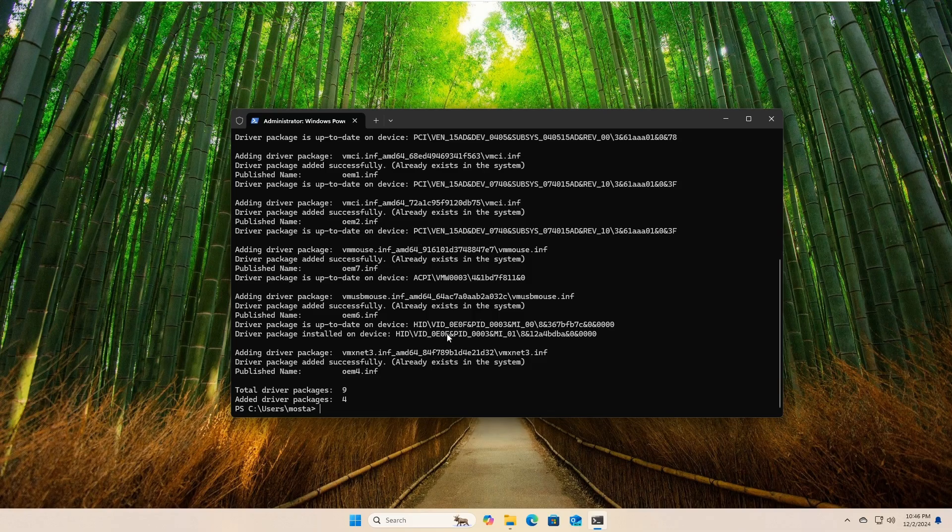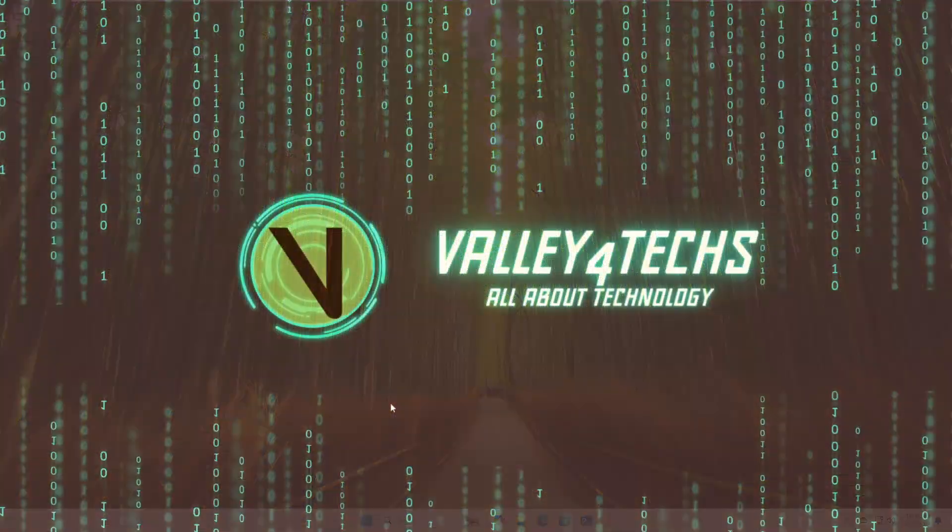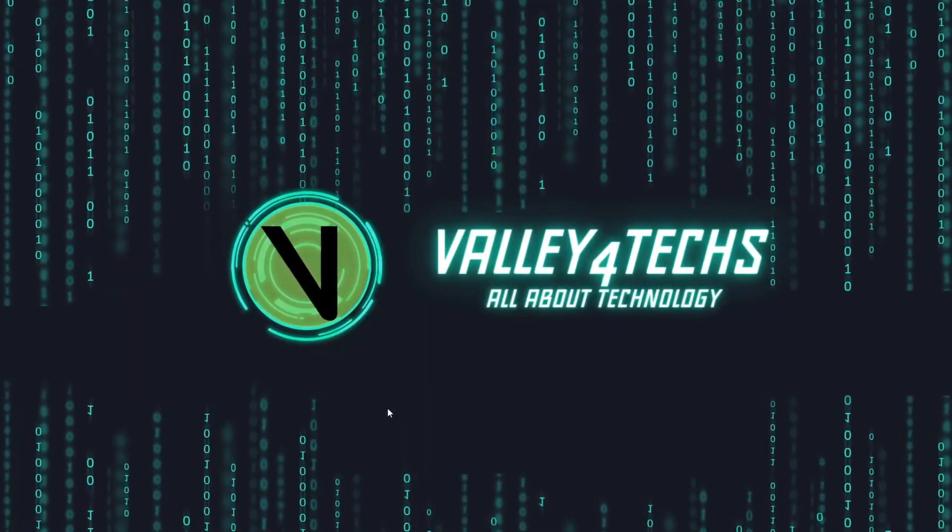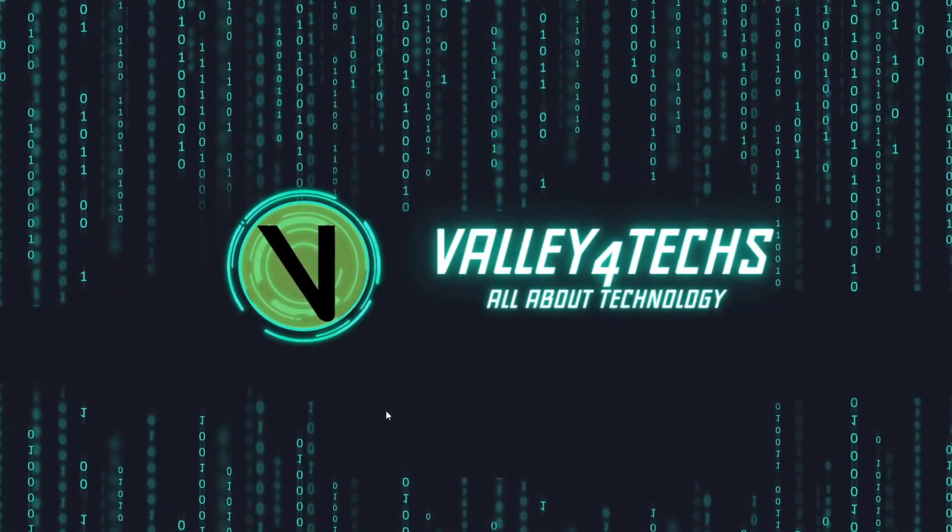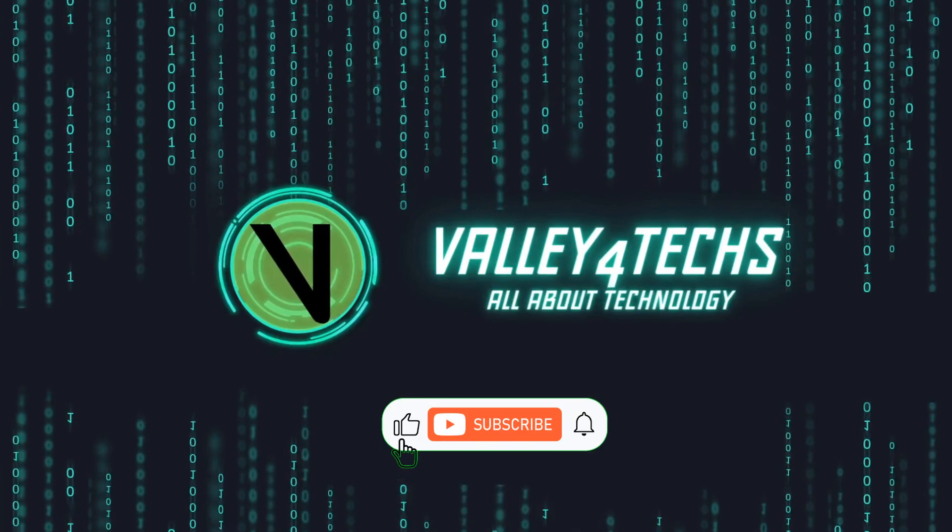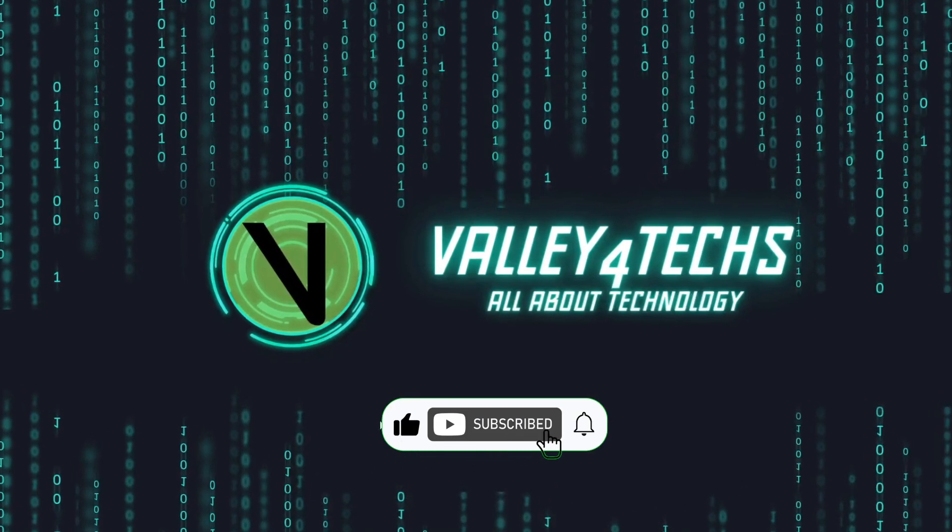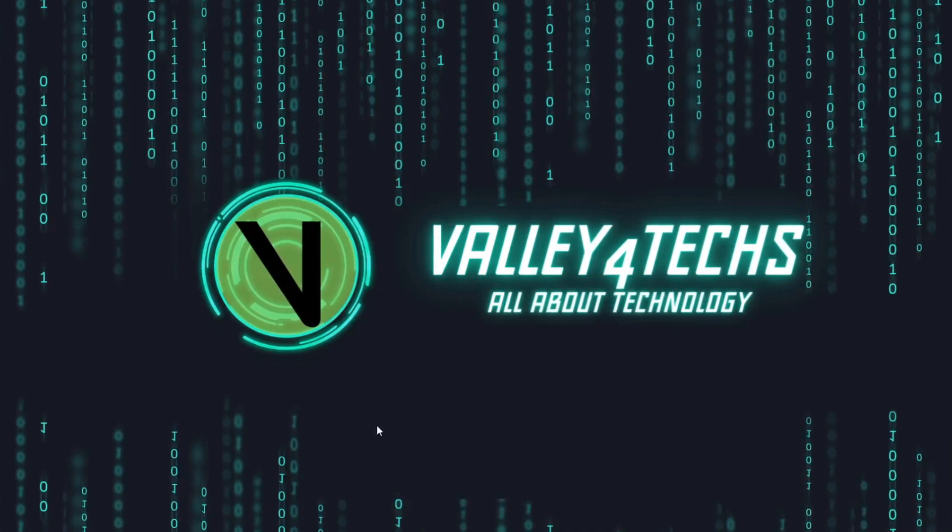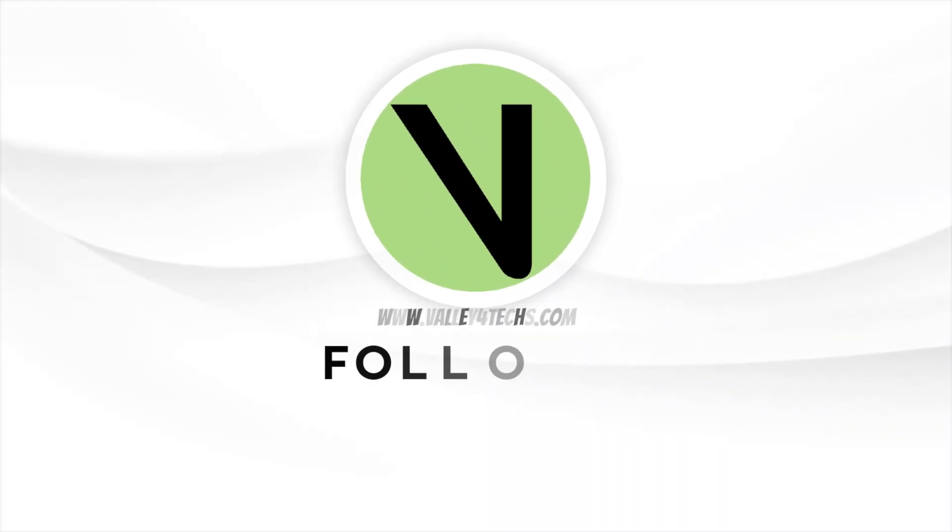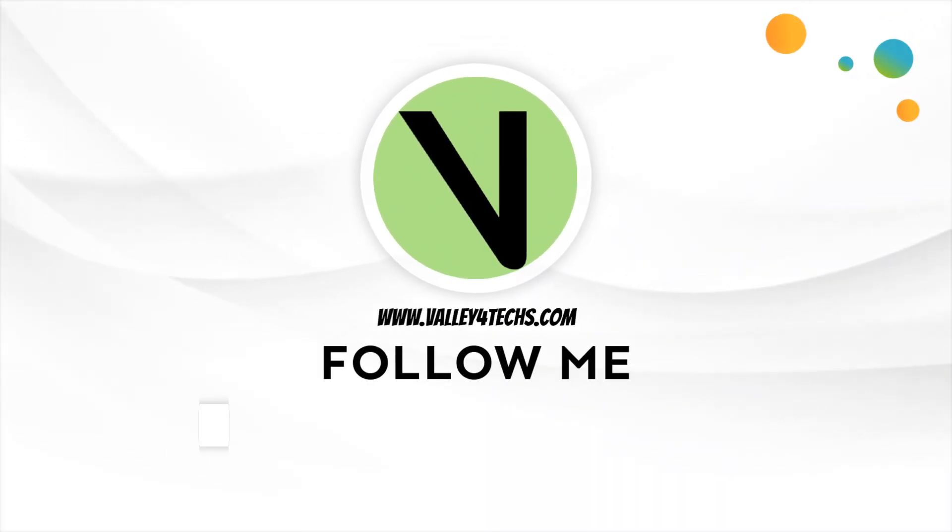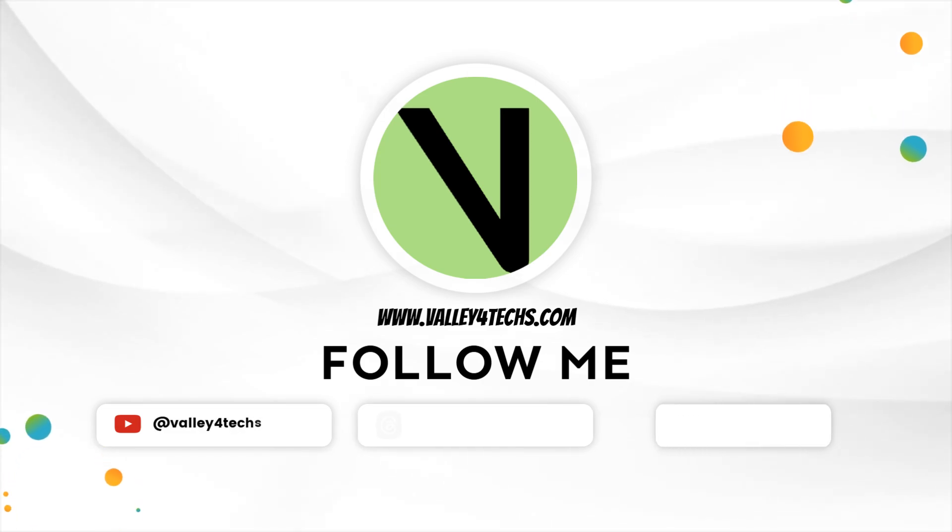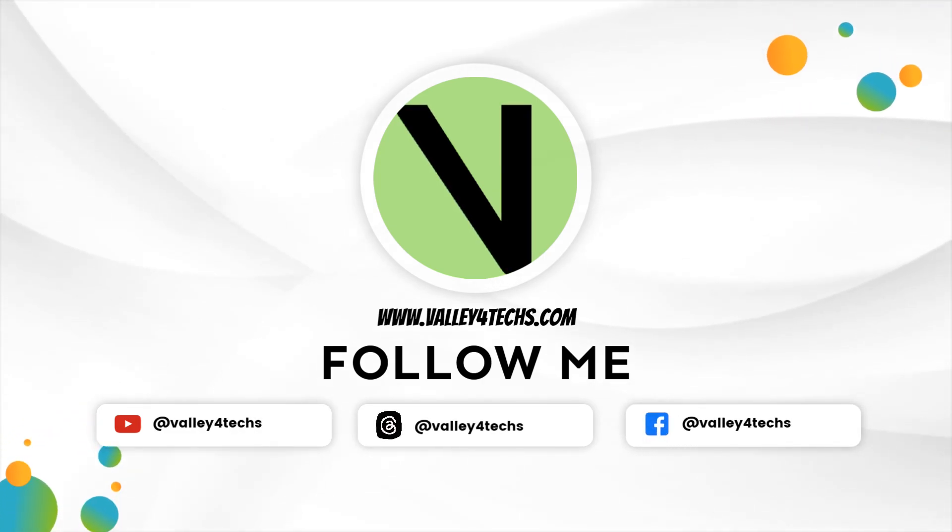And that's it. Easy steps to ensure your drivers are always safe and ready to be restored. If you found this tutorial helpful, like it and share it with anyone who might benefit from it. Do you have any other Windows related questions or topics you'd like me to cover? Drop them in the comments below. Your feedback helps me create content you'll love. Don't forget to subscribe for more Windows tips and tricks. See you in the next tutorial.